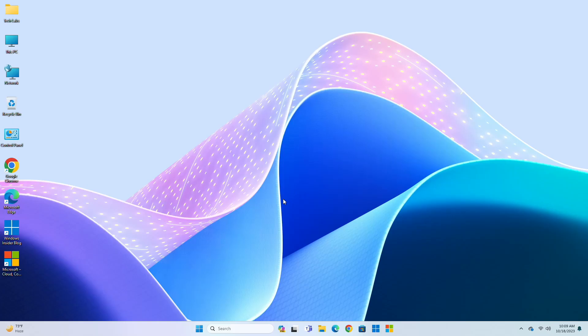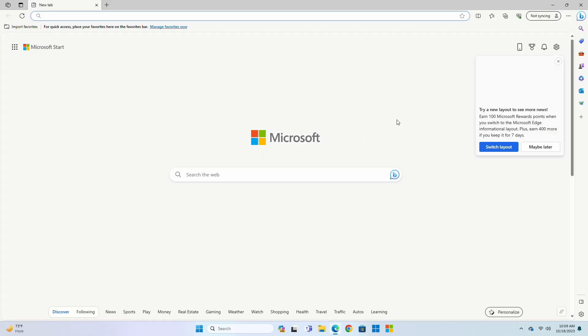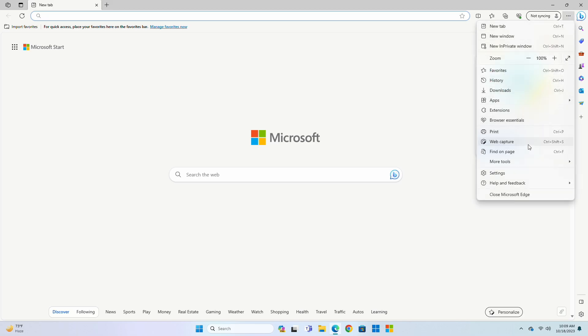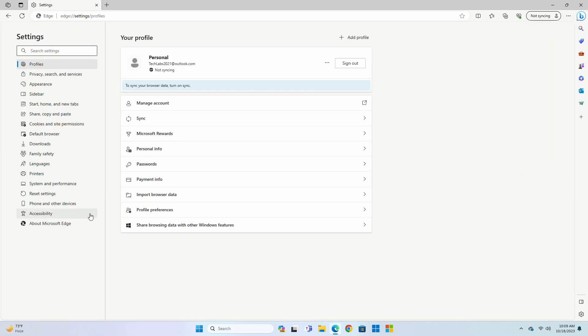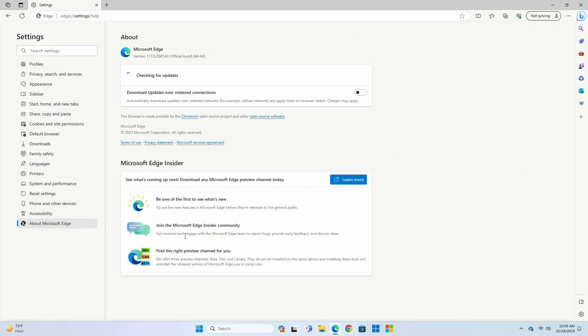Hey guys, welcome back to the channel. And today in this video, I'm gonna show how to enable new Microsoft Edge UI on Windows, Mac OS, or Linux. If you're new to the channel, please make sure to subscribe. And now let's begin.